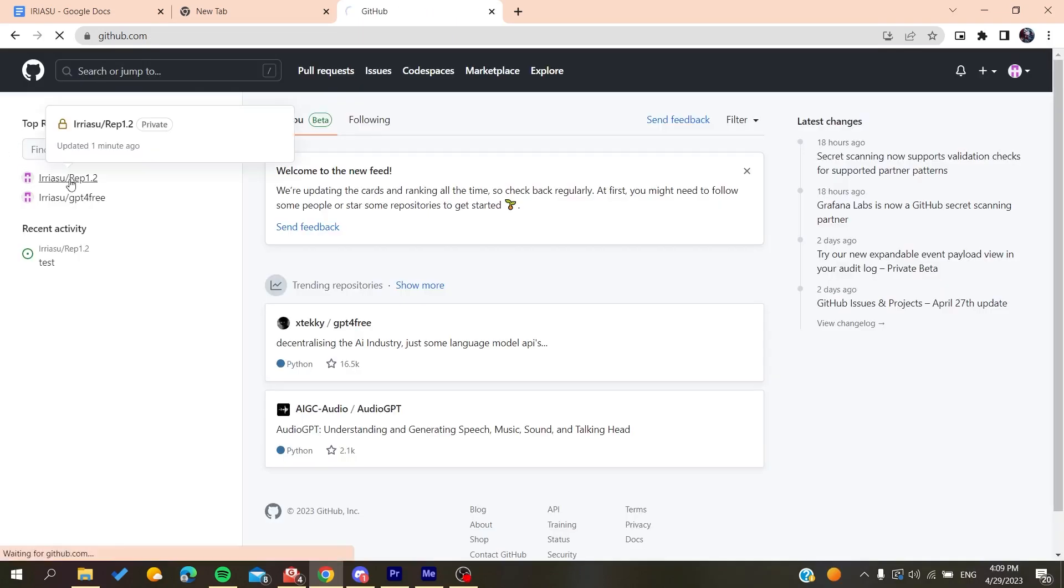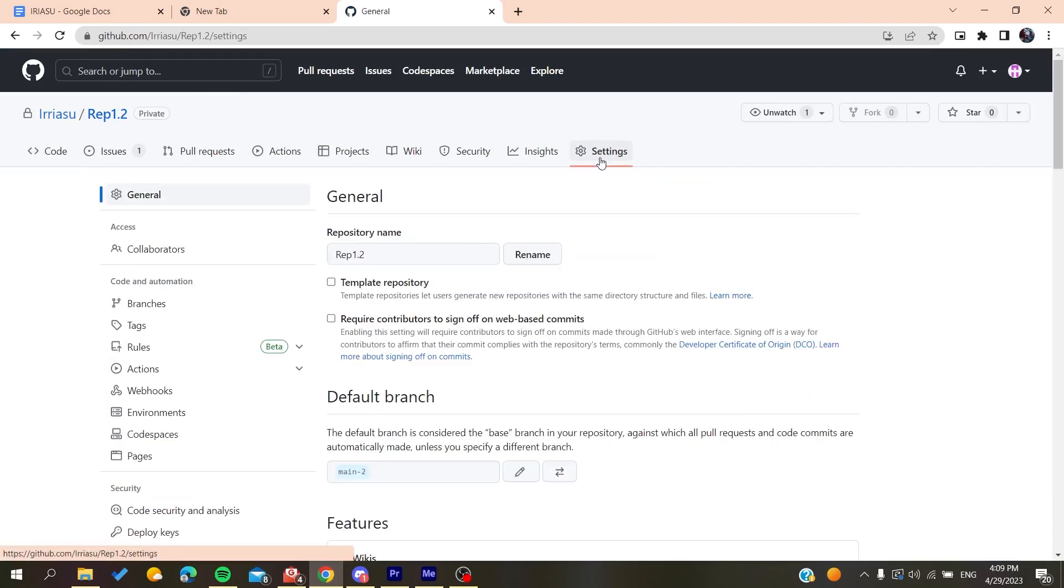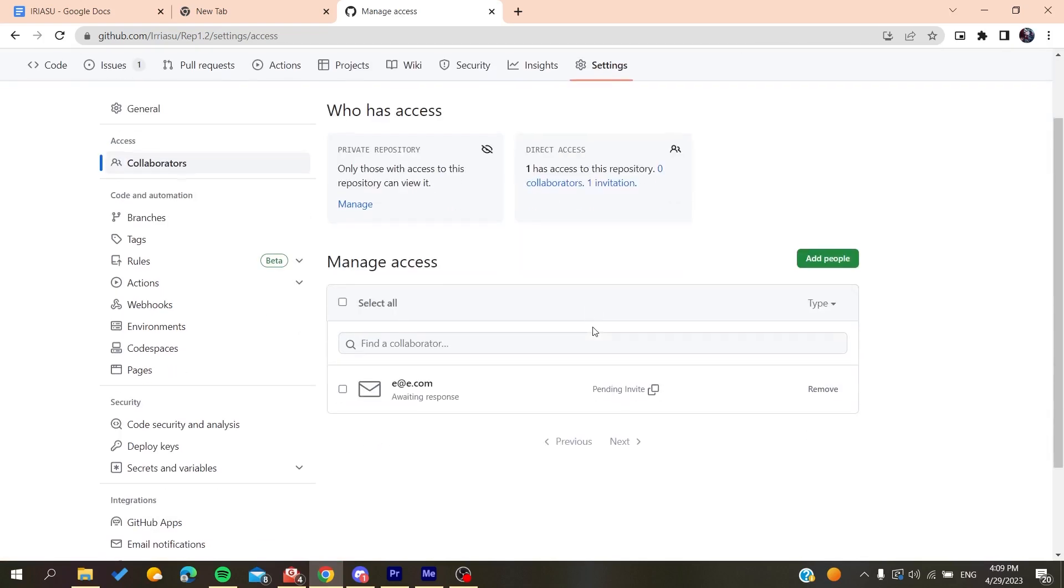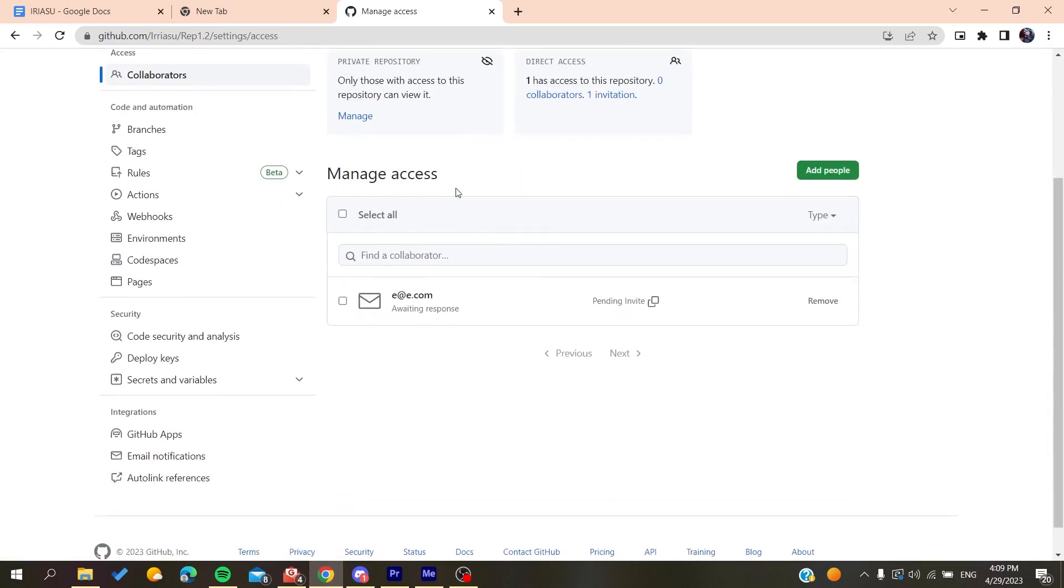Then you need to go to settings. After there, you will find the access section. Click on collaborators and now you need to add people or to give them access and share with them your repository.